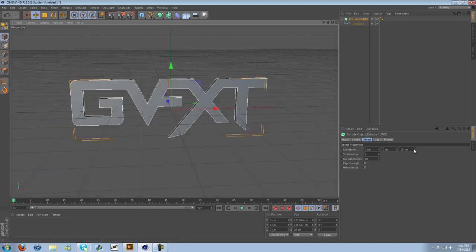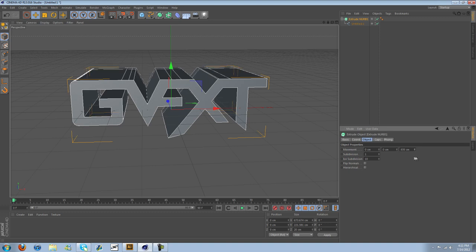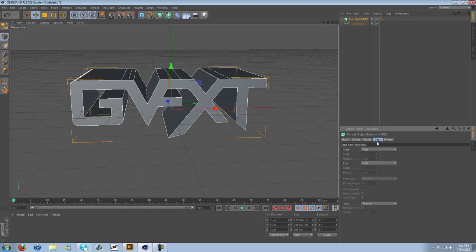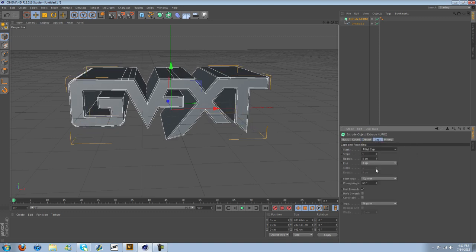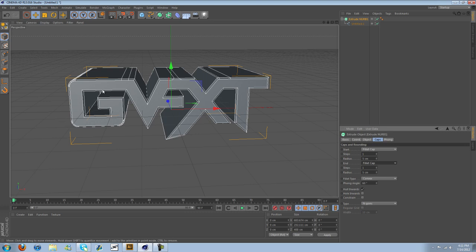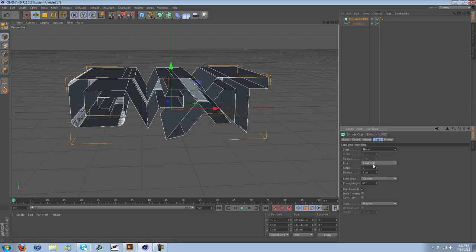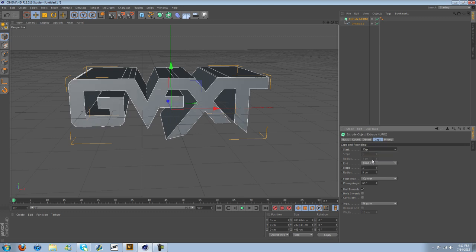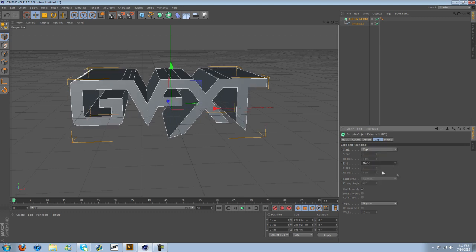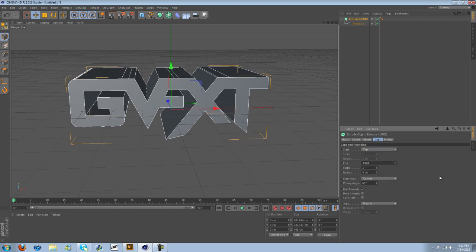And then obviously you can come over here and make it really long. Add some caps to it. Import your text, whatever you want to, or not import your text, but rather add on your materials and whatnot.